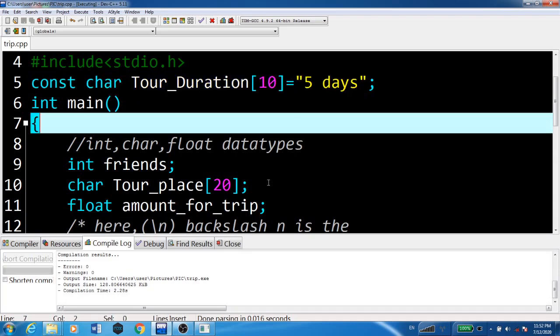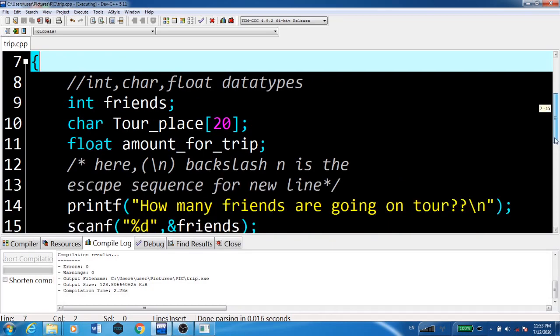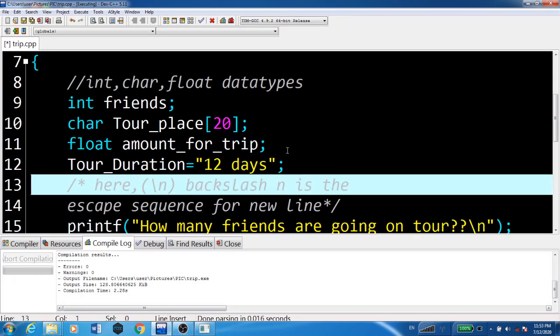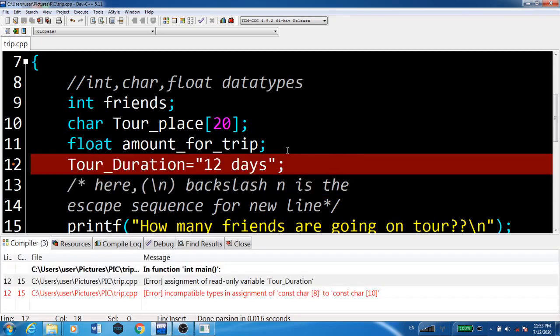Now suppose in the program I change it to tour_duration equals 12 days. Let's execute and see the output. See, it's giving an error. Why? Because it is a constant variable.